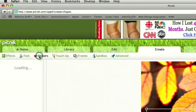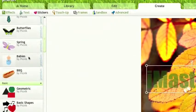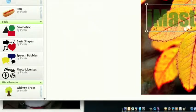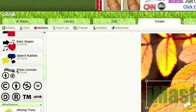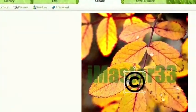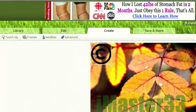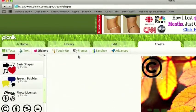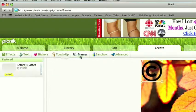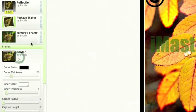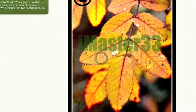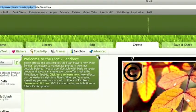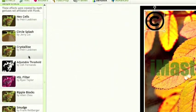We can add stickers - they're just what they say, stickers. We can add little photo licenses, let's say copyright. Stuff like that. It's a really fun thing to mess around with. You can add a frame to it, let's say border. Apply that.